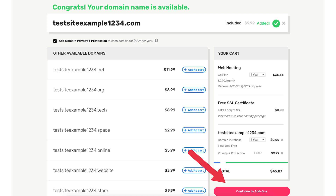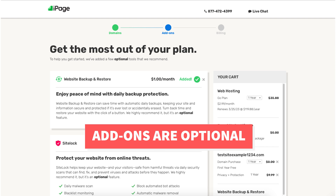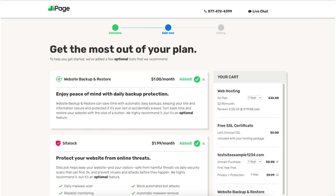Click the continue to add-ons button. We will now be on the iPage add-ons page where you can select any add-ons you'd like to go with. All these add-ons are completely optional and you can even add these at a later time in the iPage dashboard. You'll get a cheaper price for them now if you get them when you initially buy your iPage web hosting, so just something to keep in mind.